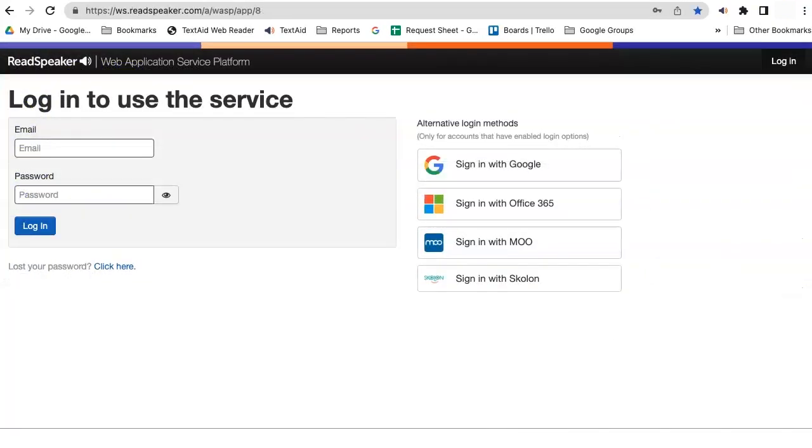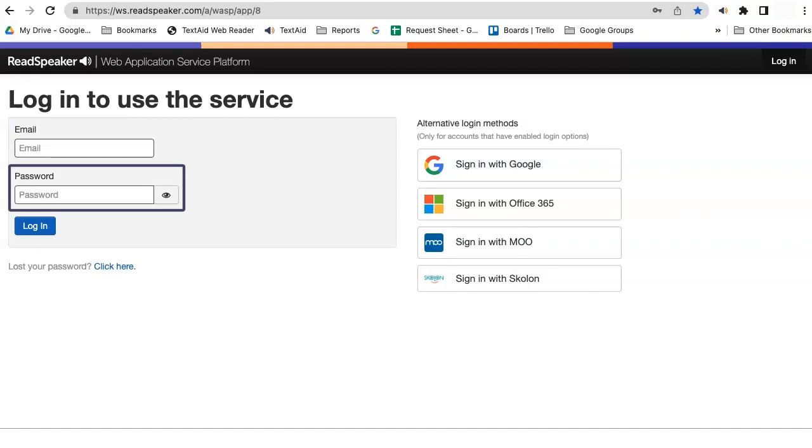The TextAid account will use your LMS user ID, email, and password for account authentication. Some browsers require LTIs to launch in a new window.